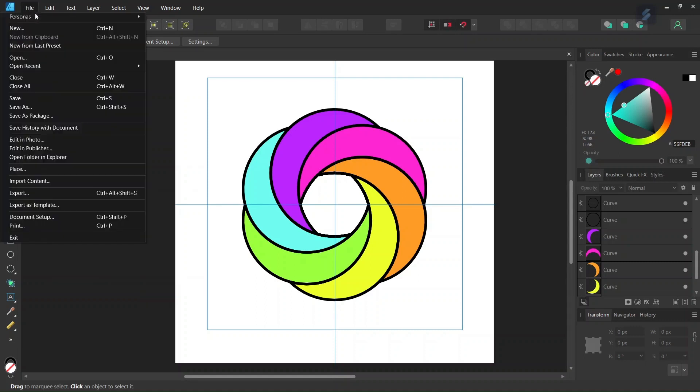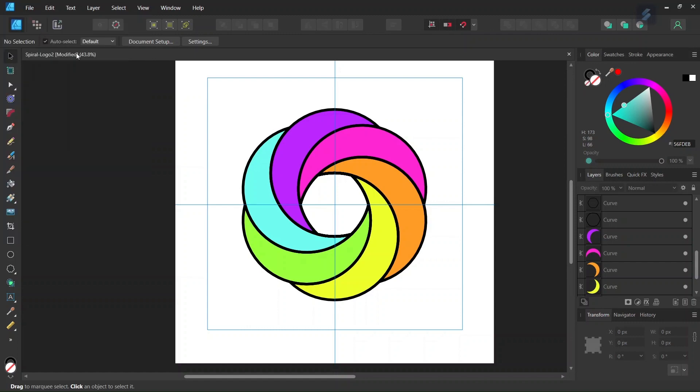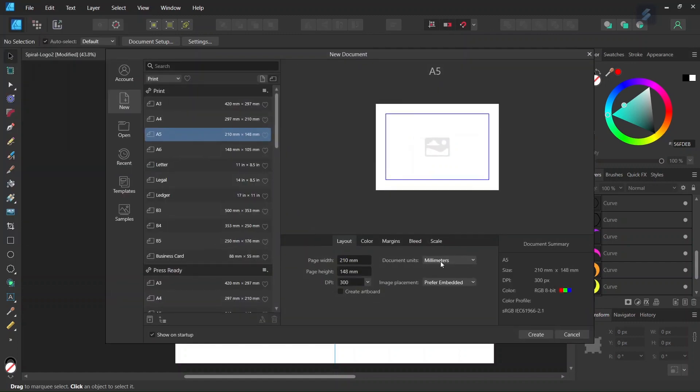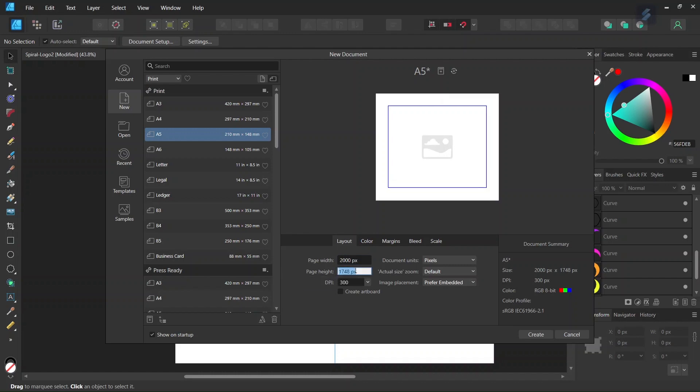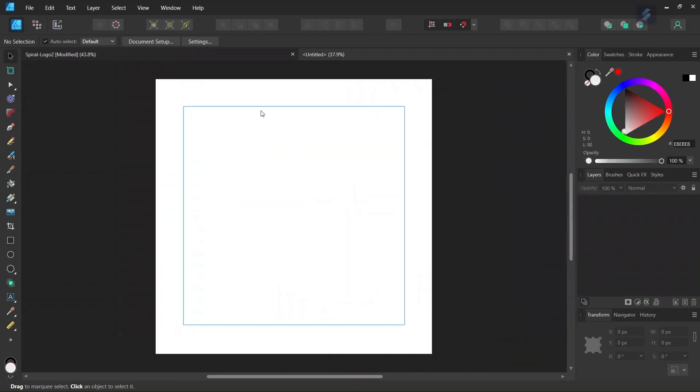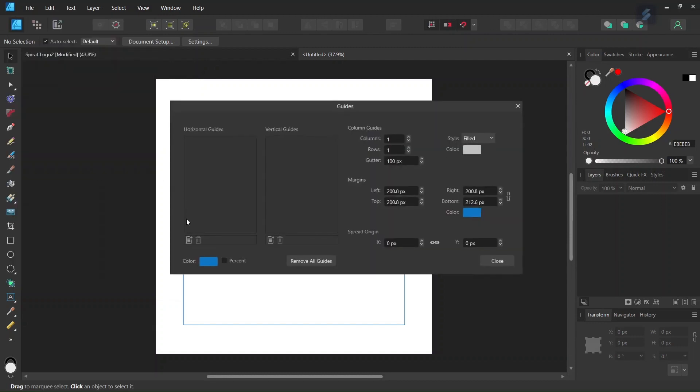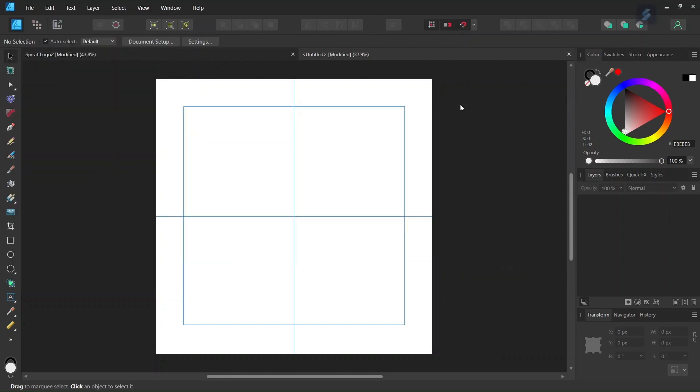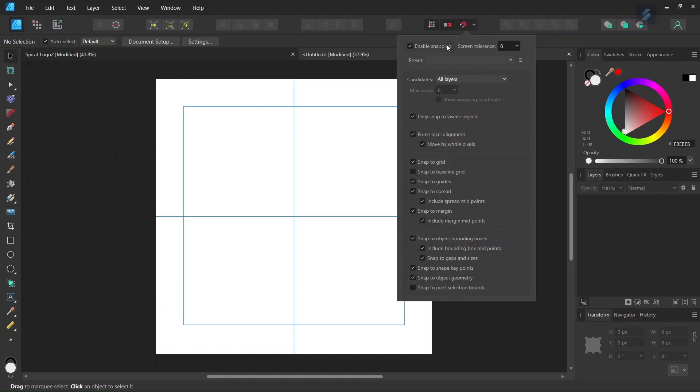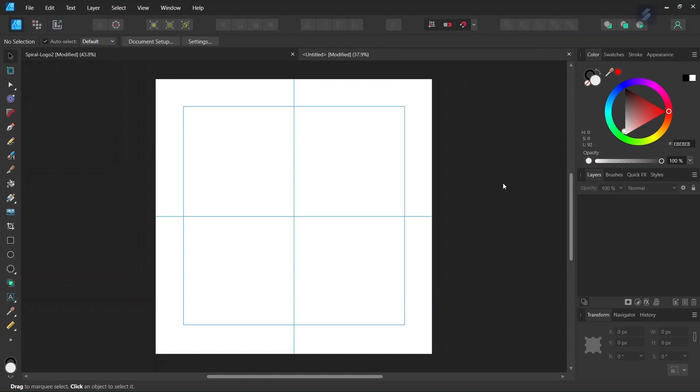So first we go to File and create a new document, and we give it 2,000 by 2,000 pixels in dimensions. And we click Create. And then we add Horizontal and Vertical Center Guides to the Composition. And then we make sure that Snapping is enabled, and also Snap to Guides.